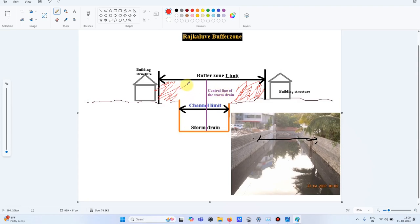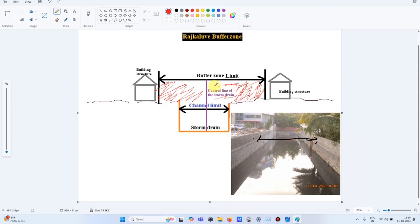This is the center line of the storm drain, shown here in violet. From this center line, buffer zones are fixed on the right side and the left side. This overall buffer, considering both left and right, is the zone where you cannot build any construction or carry out any development, as mandated by the government.